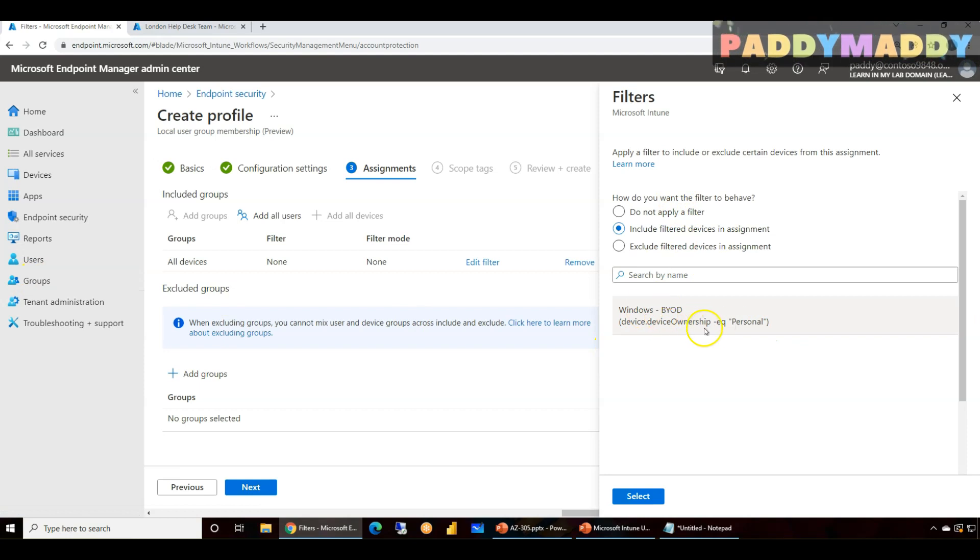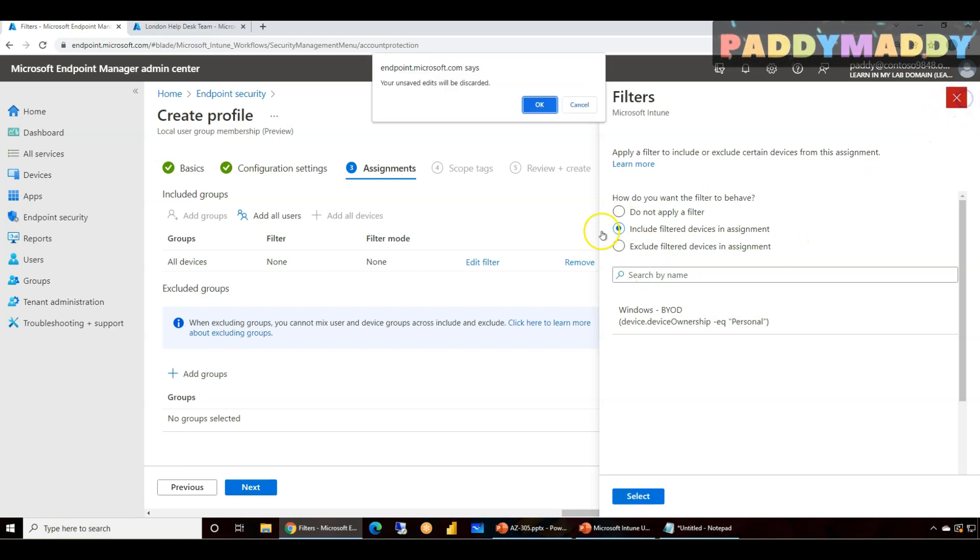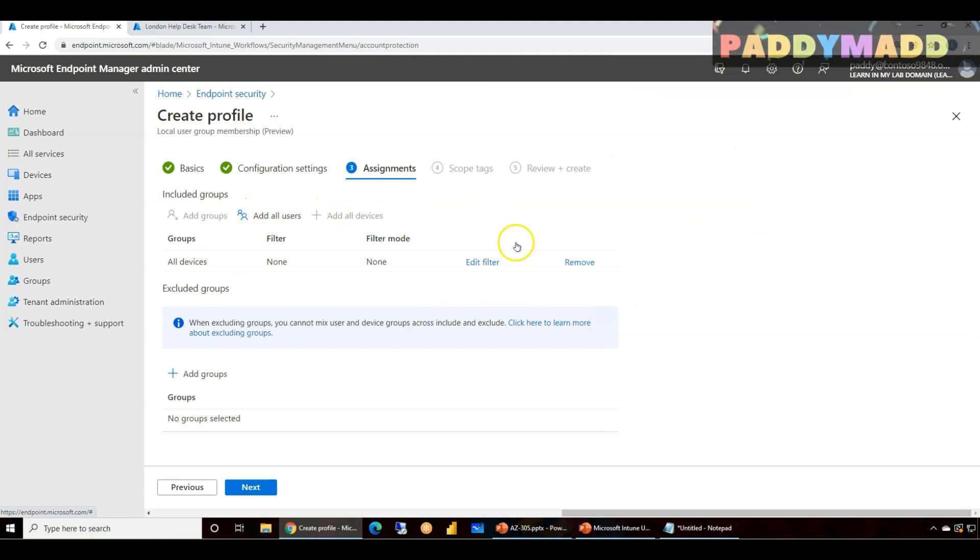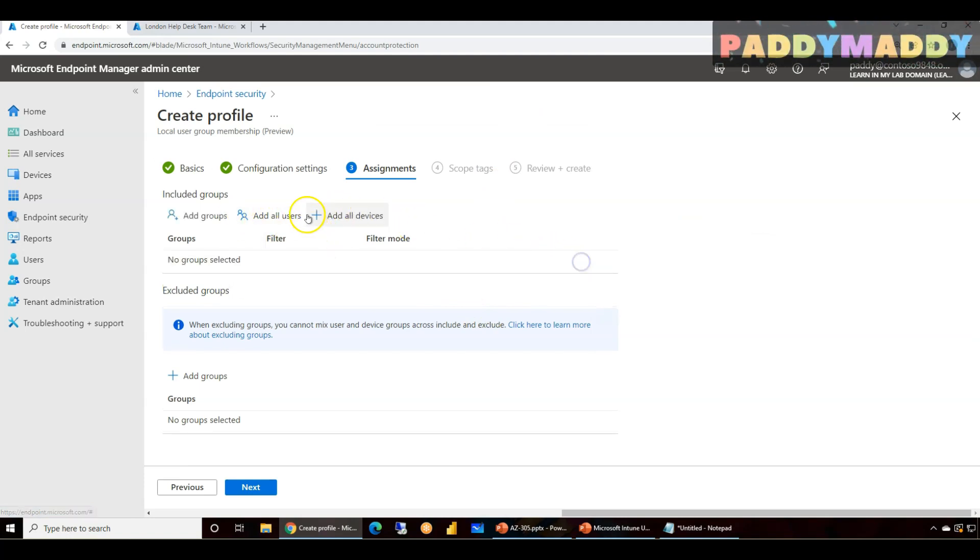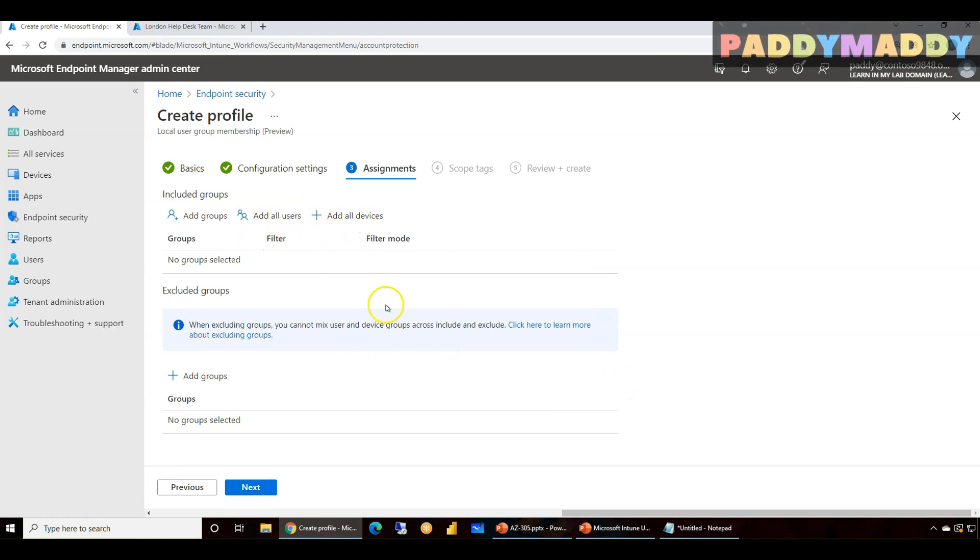So I could actually create a filter for only London based devices, or I could actually apply for only my personal devices, or I could do the way I wanted actually by using the filters. Filters give the additional level of field options for me. Or I could actually create a specific device group which consists of all my London devices and simply add it.